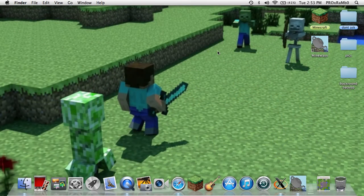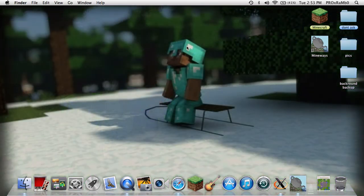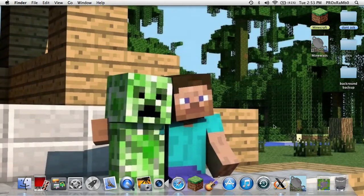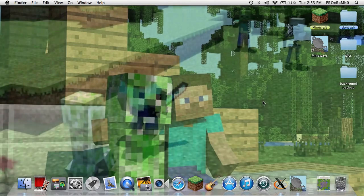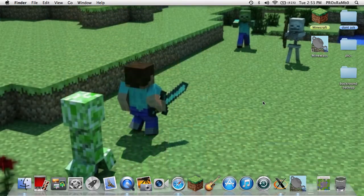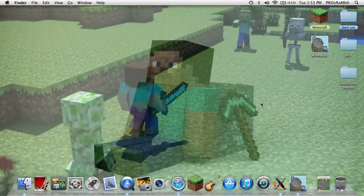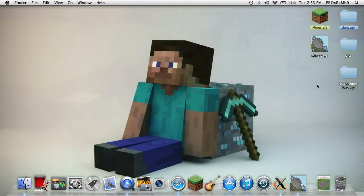For Mac you'll need XQuartz, Mineways, Minecraft, and Cinema 4D. The reason why I'm saying XQuartz is because Mineways is usually a PC program - it's not really made for Mac, but they made it available for Mac, and this is how you get it.